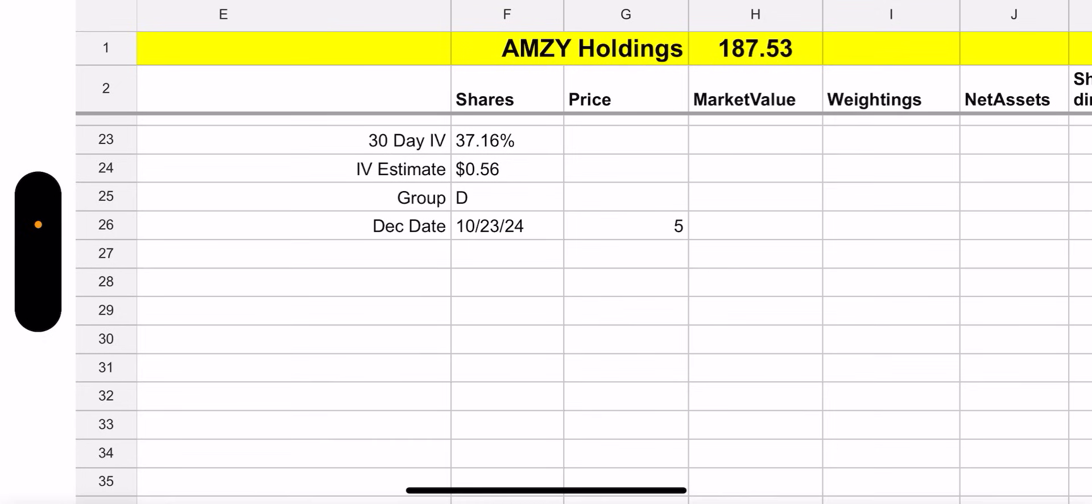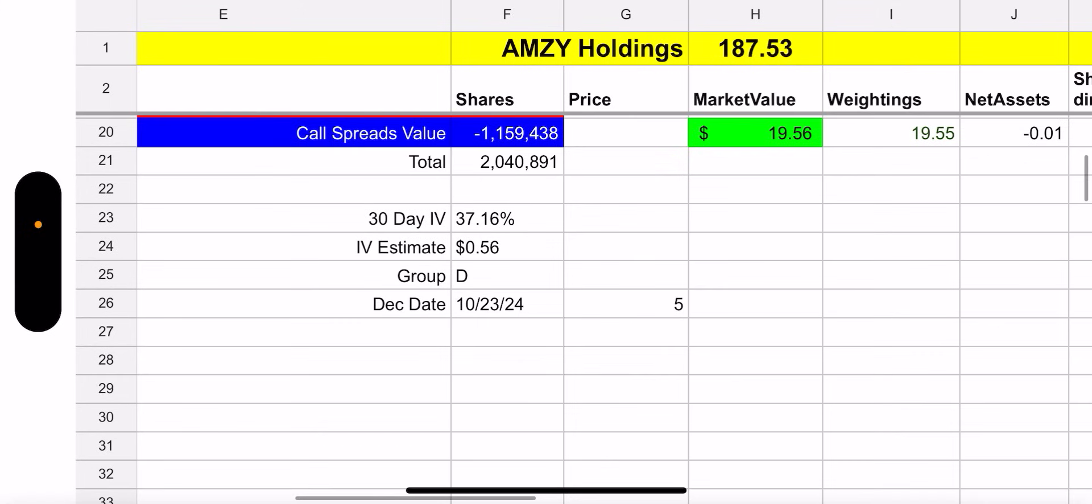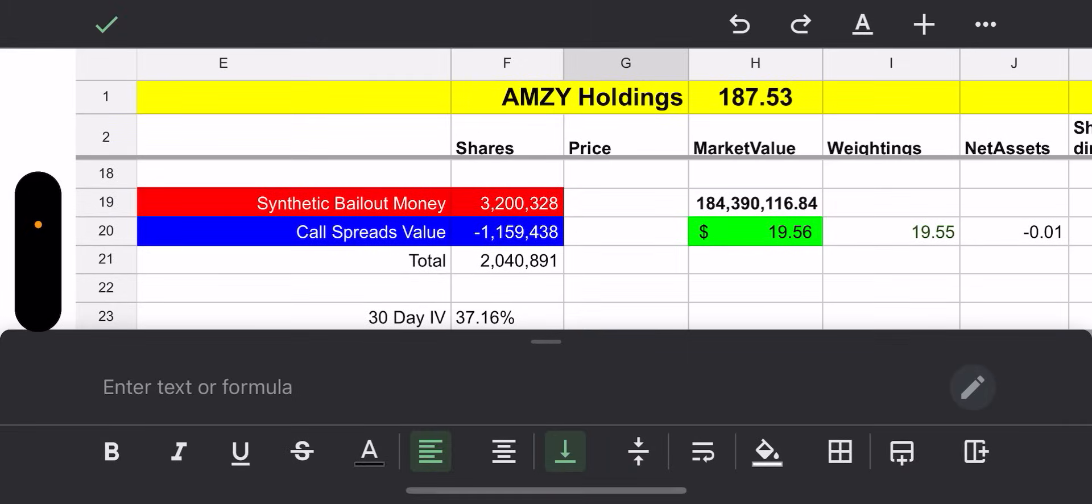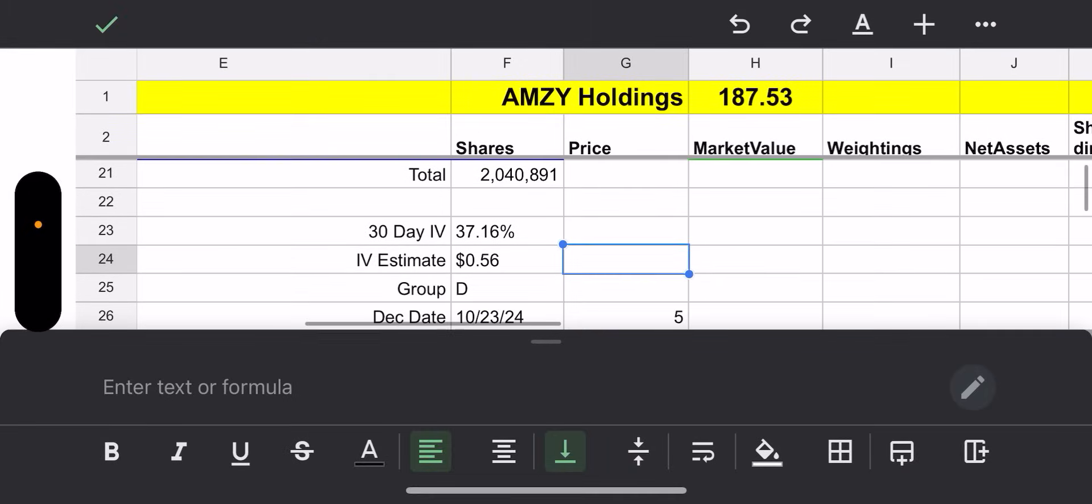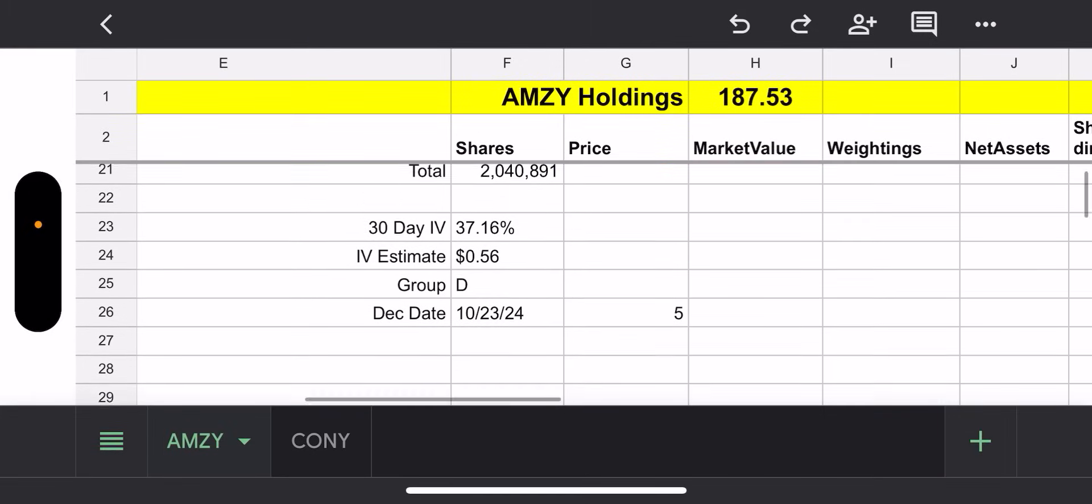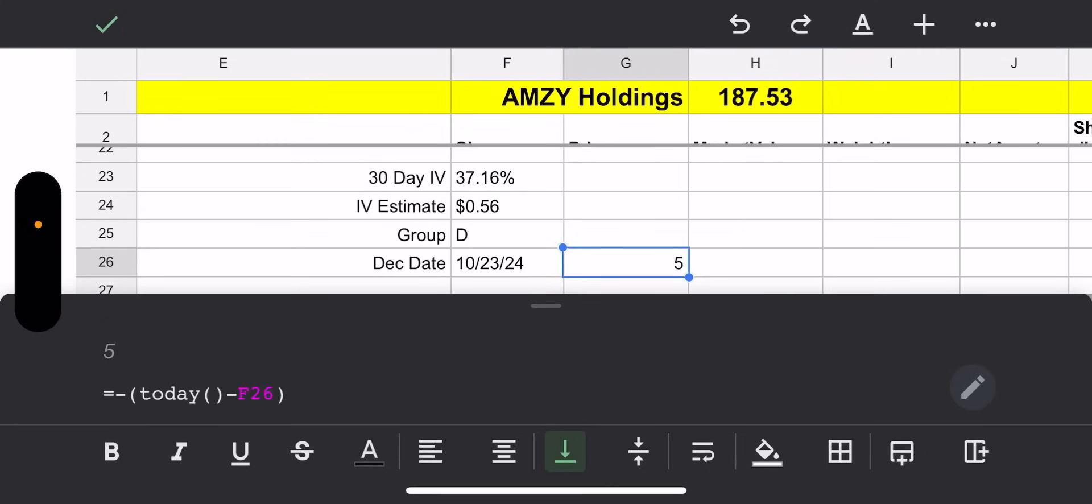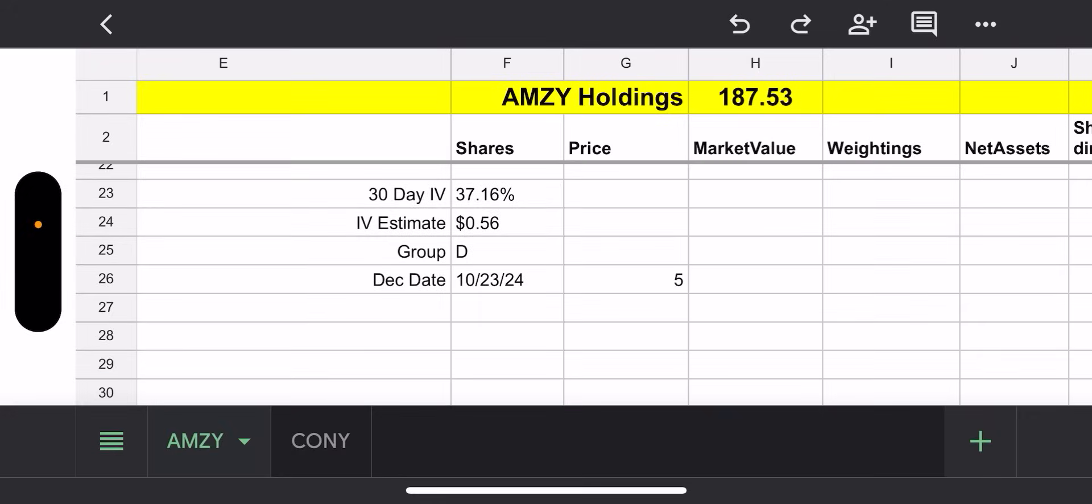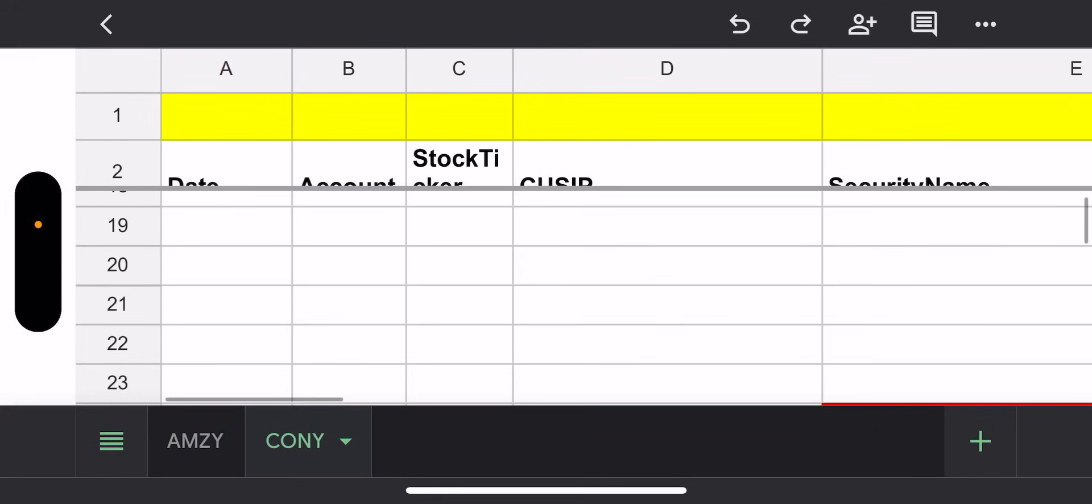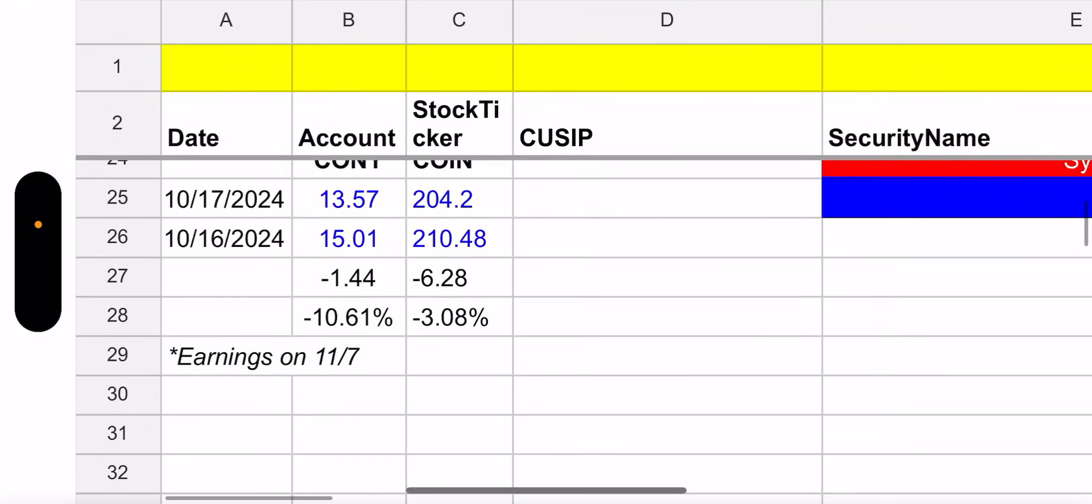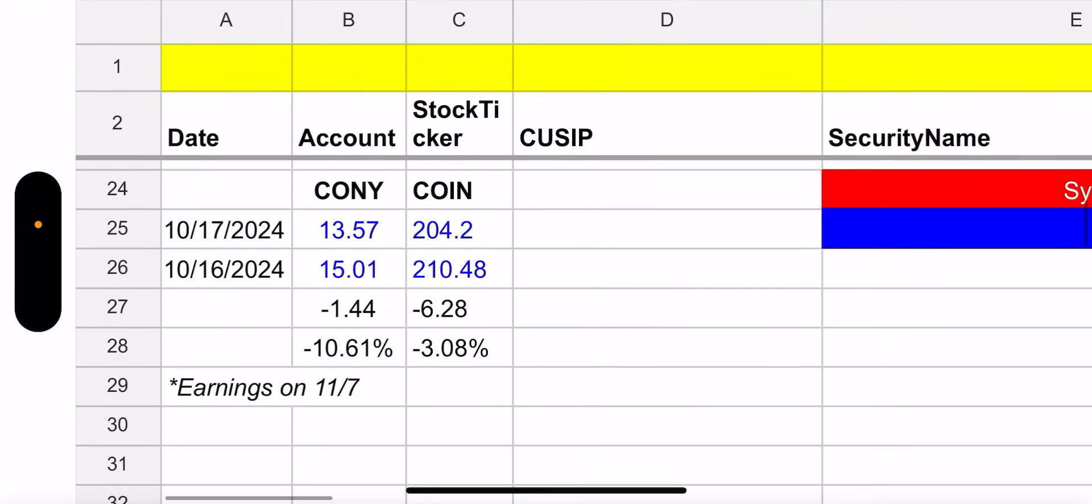Total net assets, $184 million. NAV is $19.56. Trade price, $19.55. So again, always pretty close there. You know, we don't have to talk about synthetic bailout because, you know, we don't need it yet. Plus they're not really making that much on the synthetic, but their 30 day IV for Amazon is 37.16%. And the IV estimate of that is $0.56. This is a group D and it declares on 10/23, which I have that five days away.